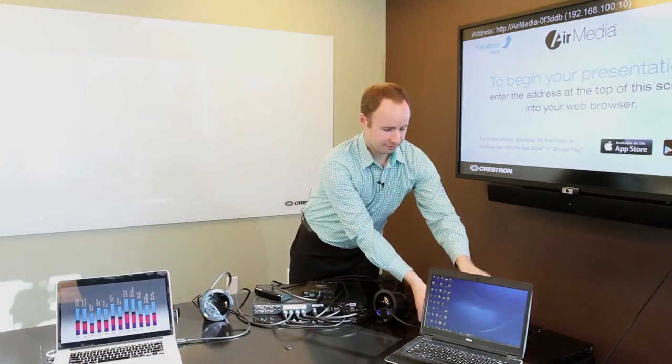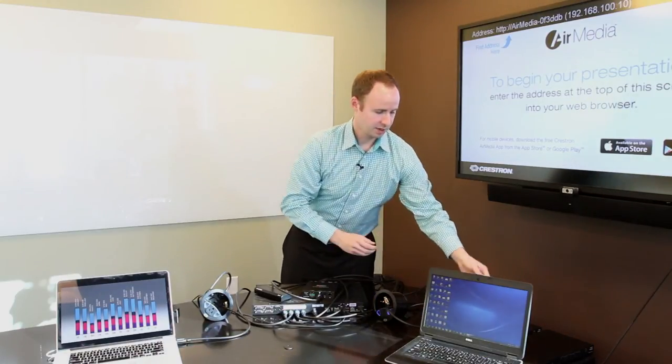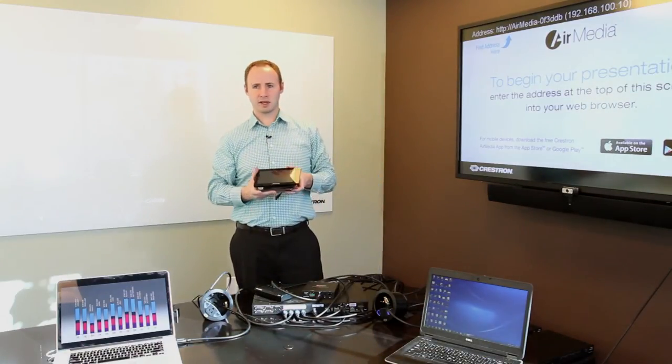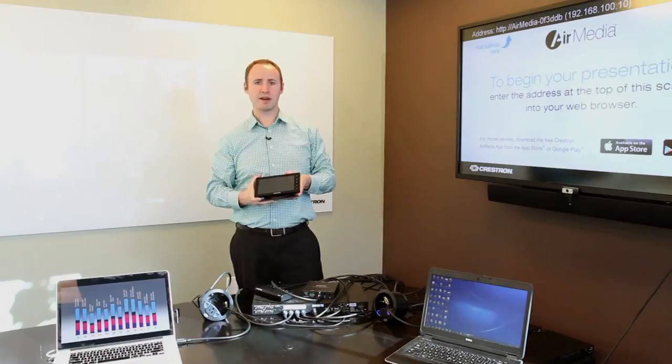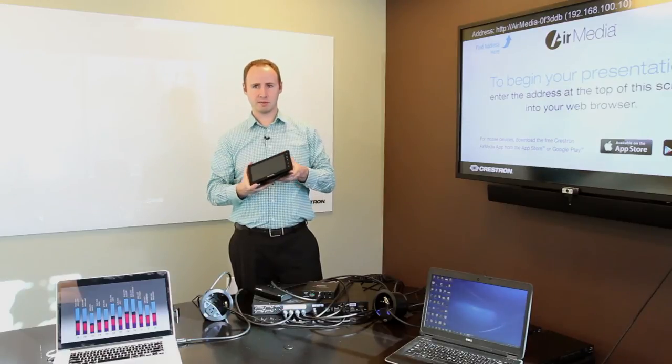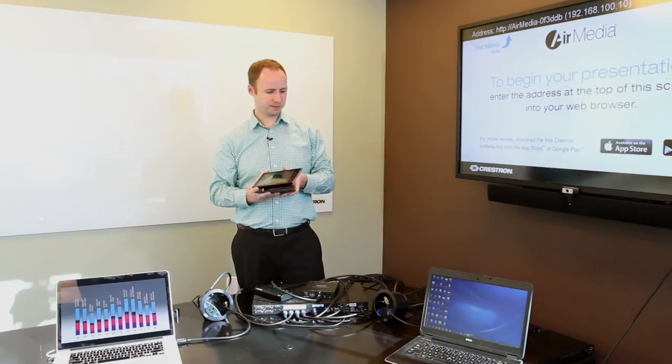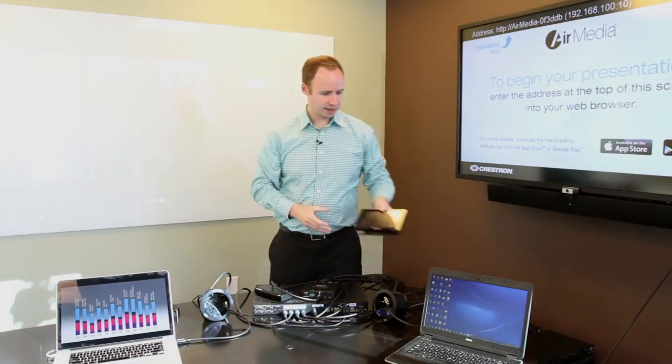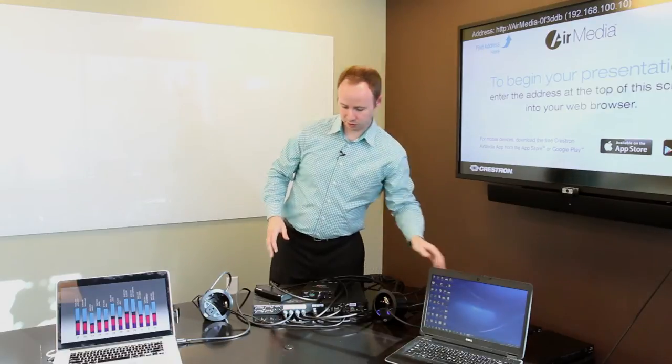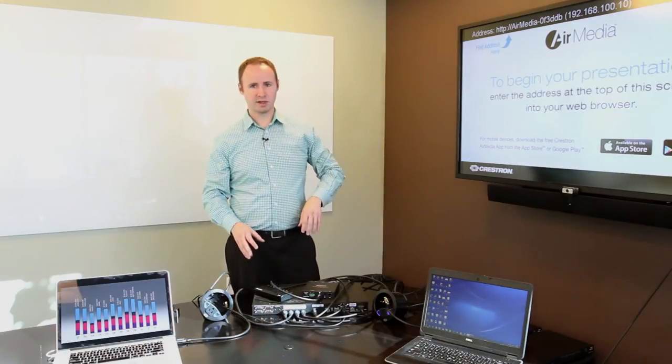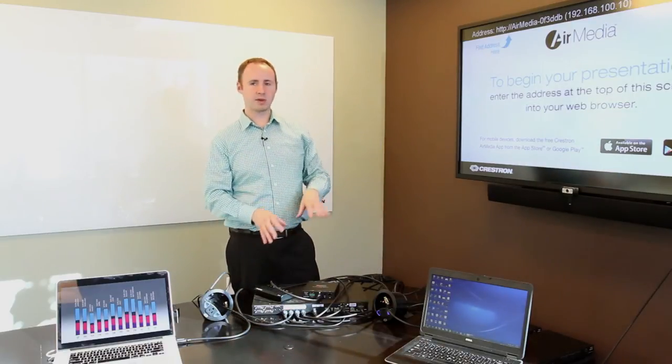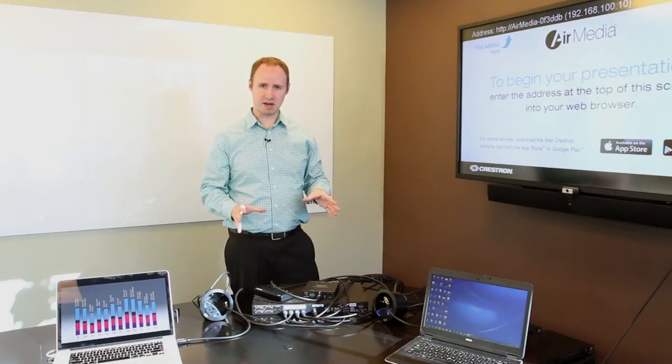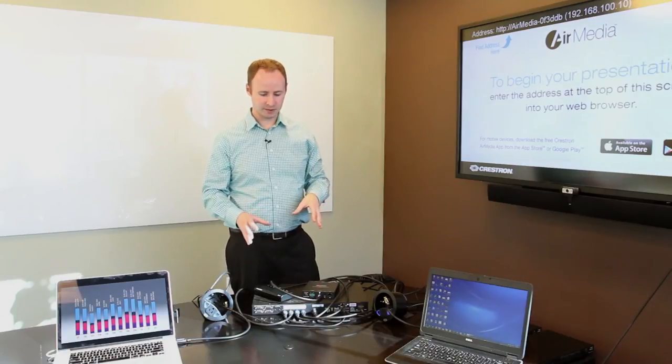Or if you want to go a step further, we have our Crestron TSW panels that can be integrated without any programming, both 7- and 10-inch versions. Now all of this setup is great for a room where the display is in range of the equipment, meaning within about 30 feet.